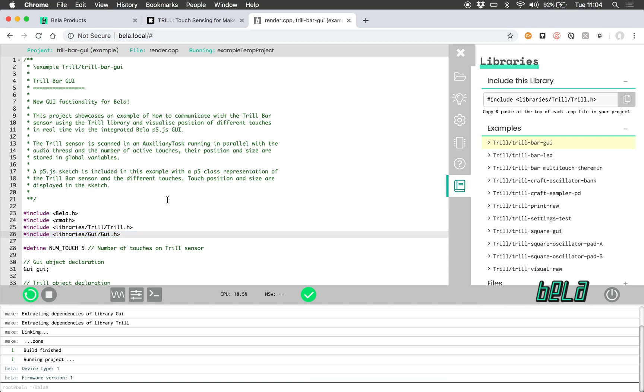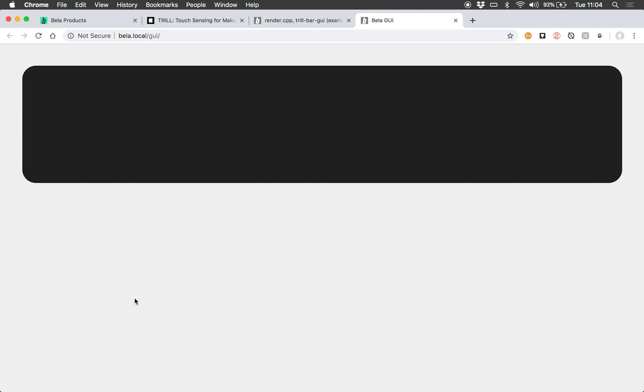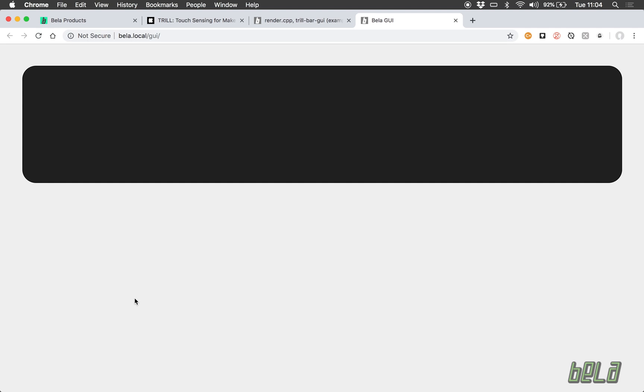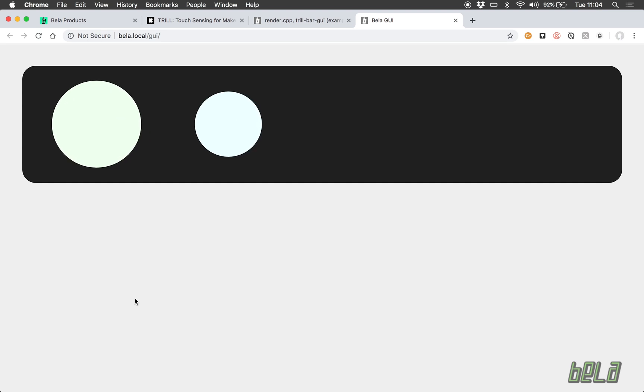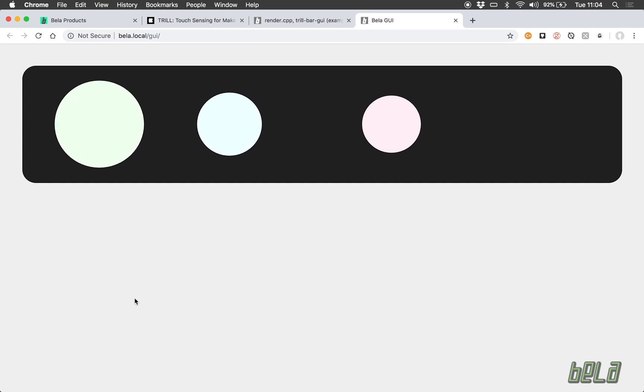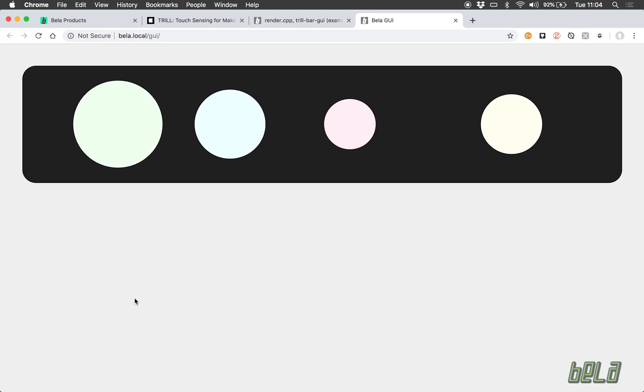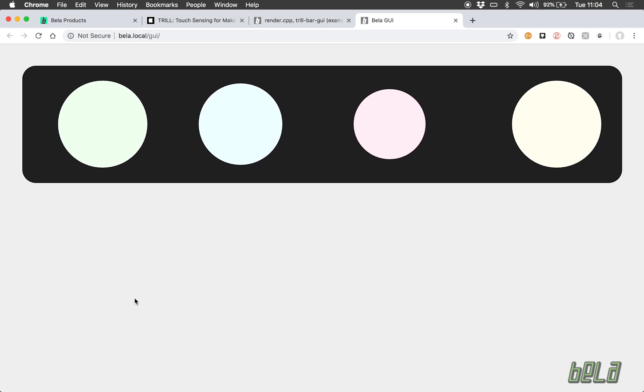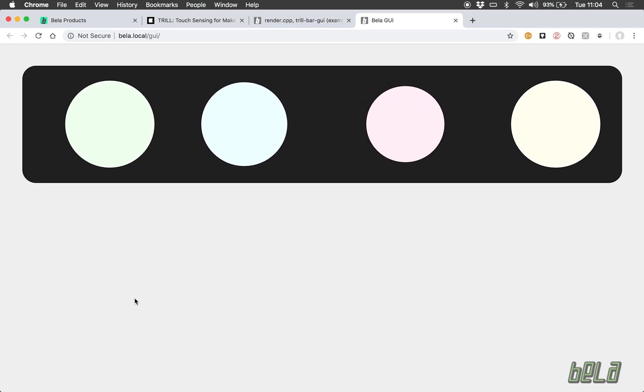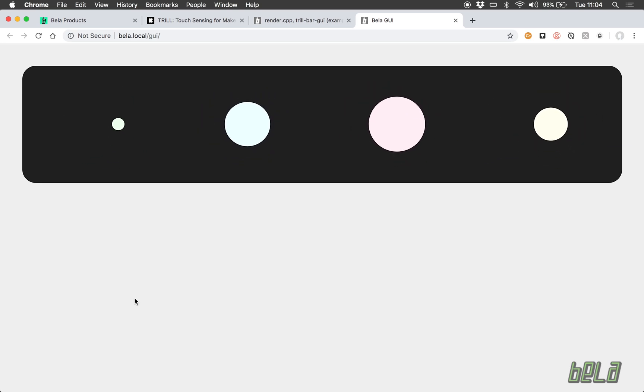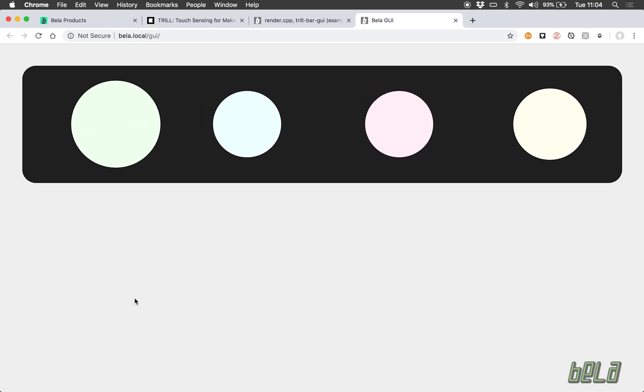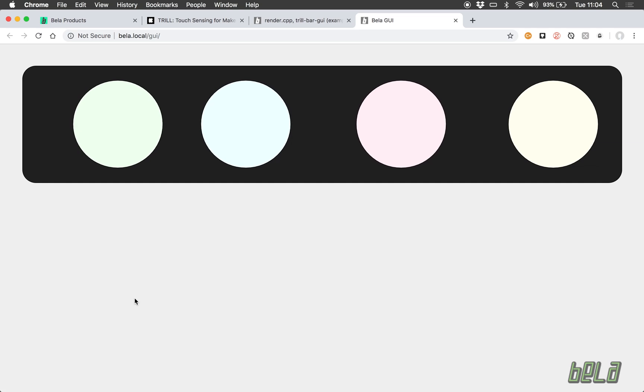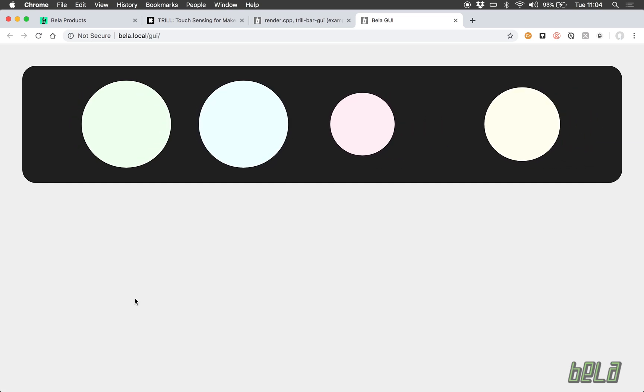Now that's running what I want to do is launch the GUI and now what we see is a representation of the Trill bar sensor in the GUI. As I touch it we can see that finger position and size comes up as a differently colored circle.